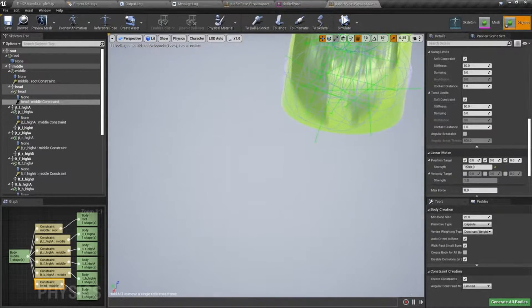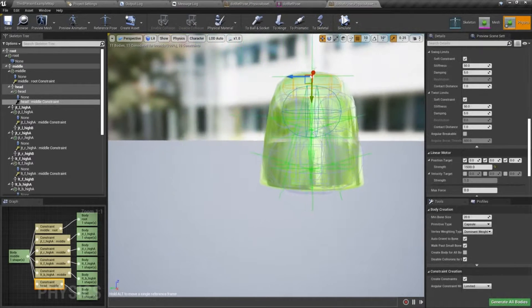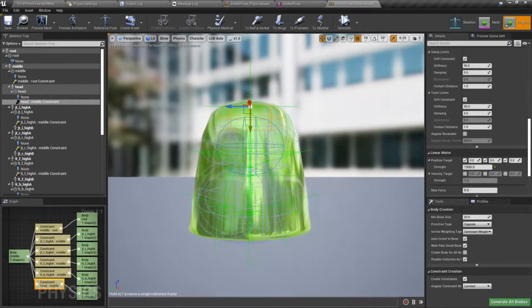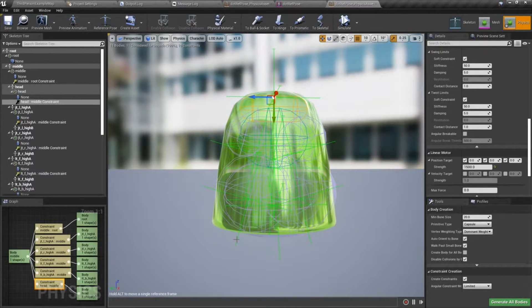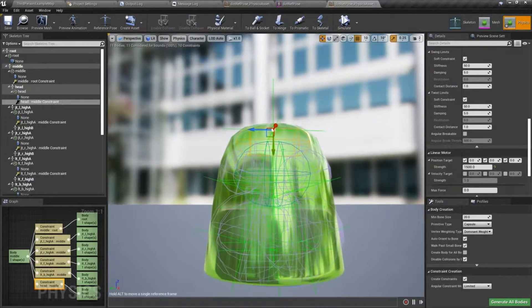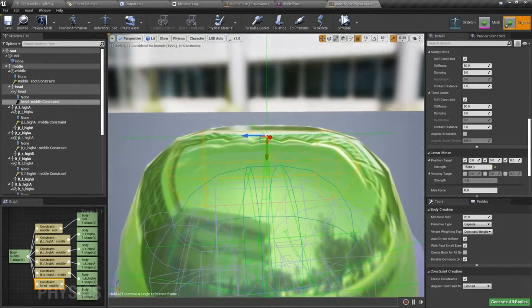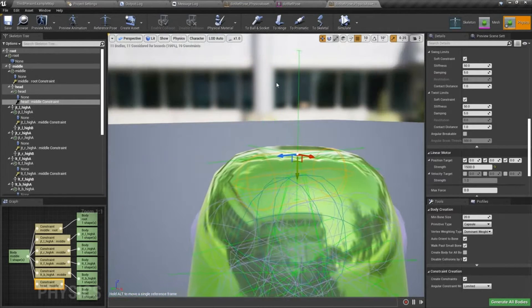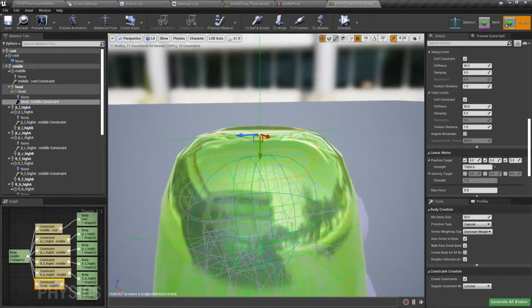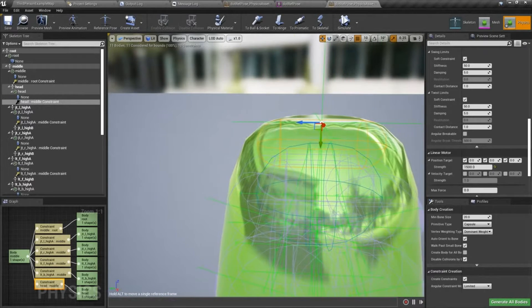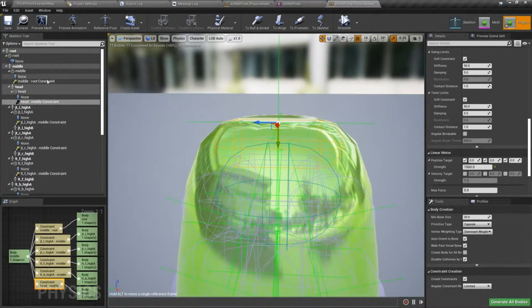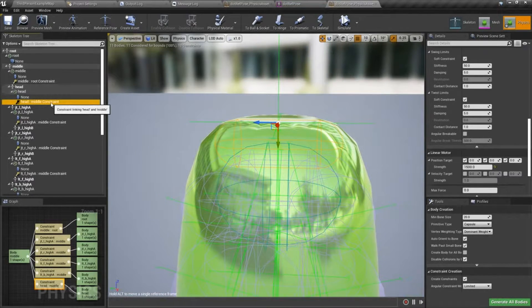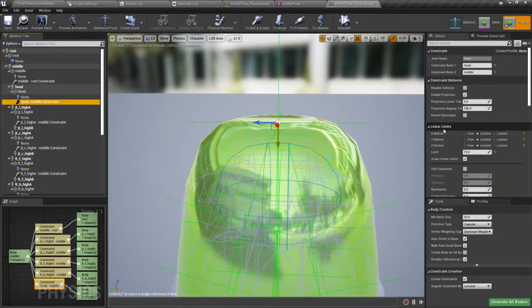Okay. Now, a couple of things that I want to show you. The linear constraint, these are indicators of how much movement you're going to get. So if I'm working on the head here, and I set that linear constraint to, I believe, 15,